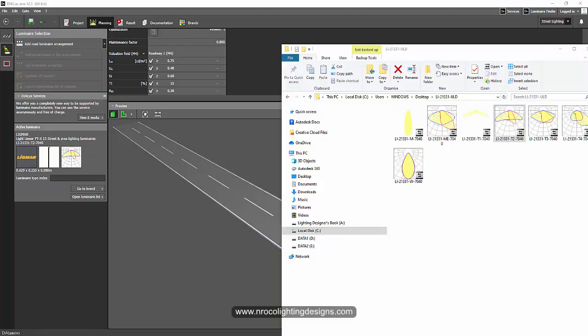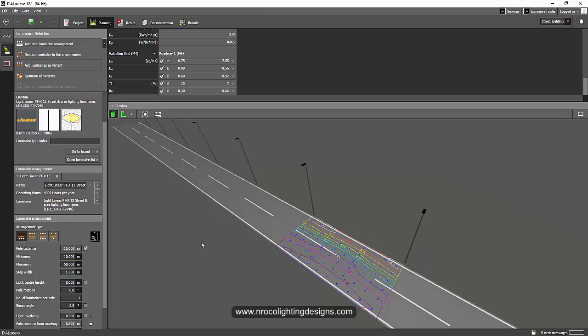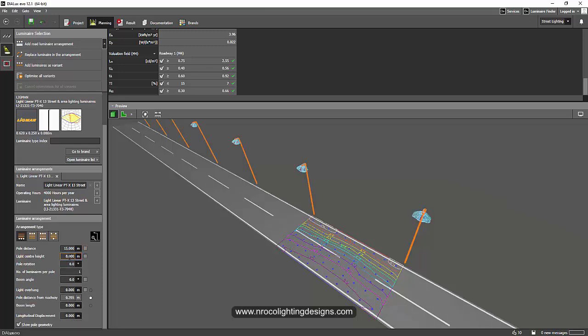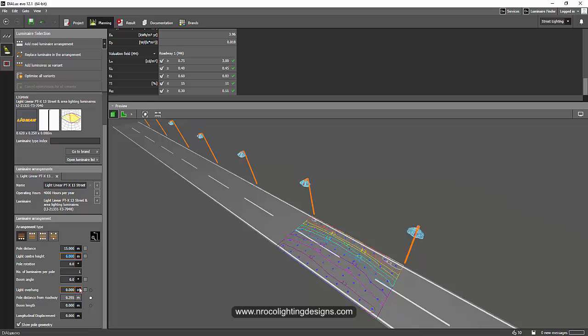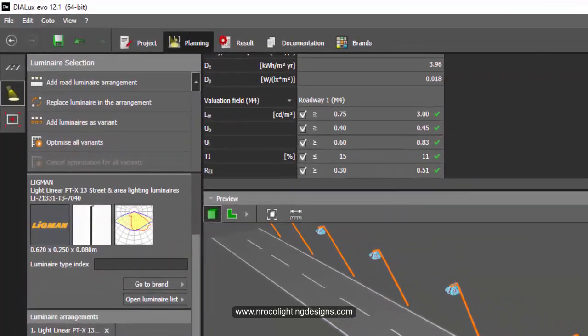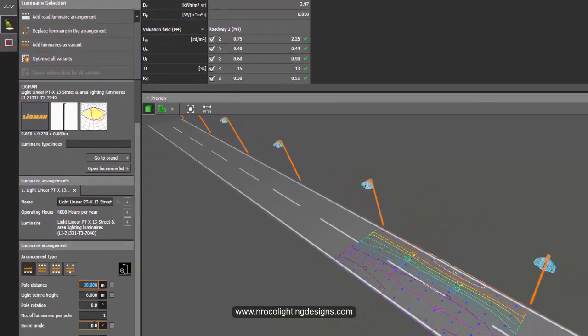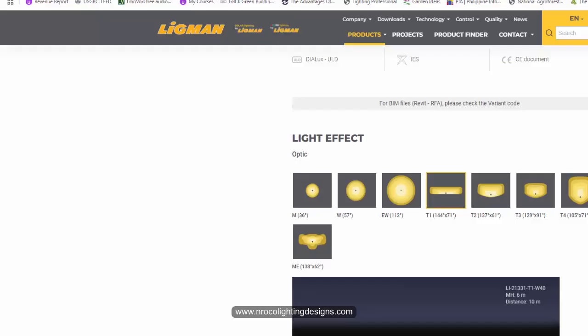Let's go for the T3, drag and drop, and then change the spacing. Let's change the height first into six meters. 15 meter, can we go for 20?